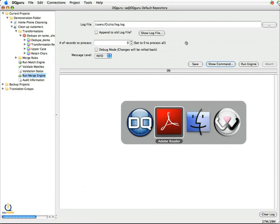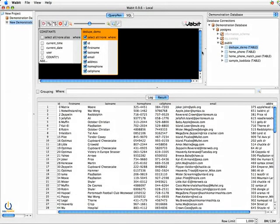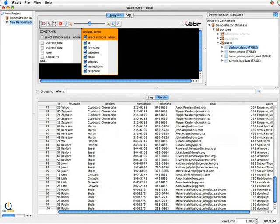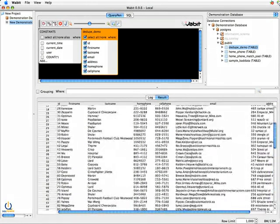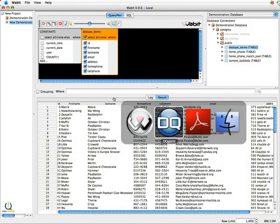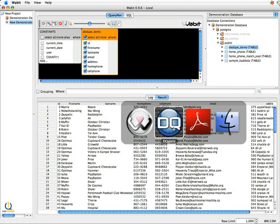Now before we run this, I just want to go back to my data. And you'll note this is the table we're deduping. In this table, I've got 100 records. And what we'll do is we'll run the dedupe. And I believe we're going to see 20 records getting eliminated because of the matches.